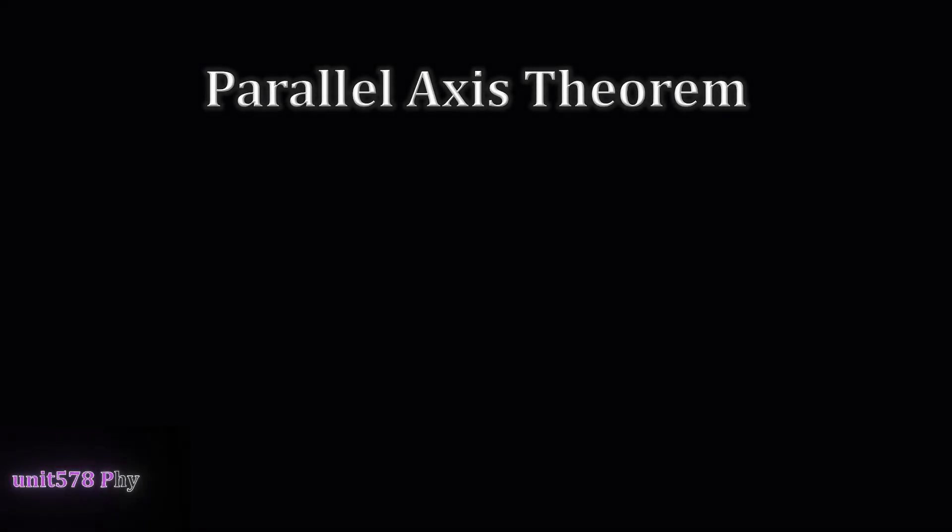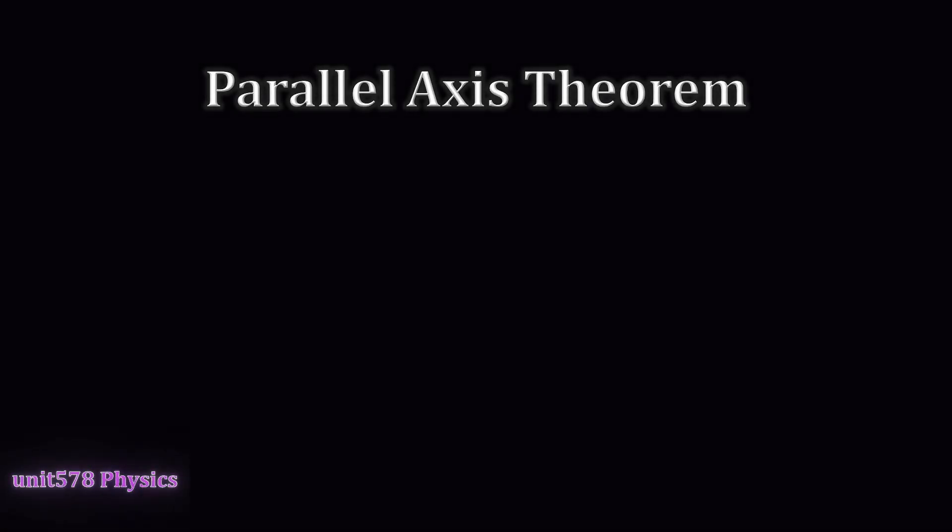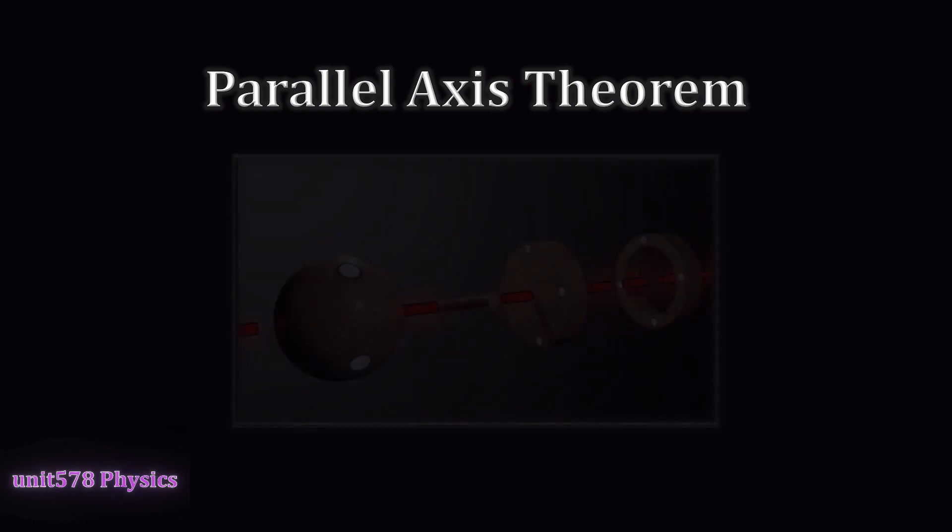Today, we will explain the parallel axis theorem, including how and when it's used.